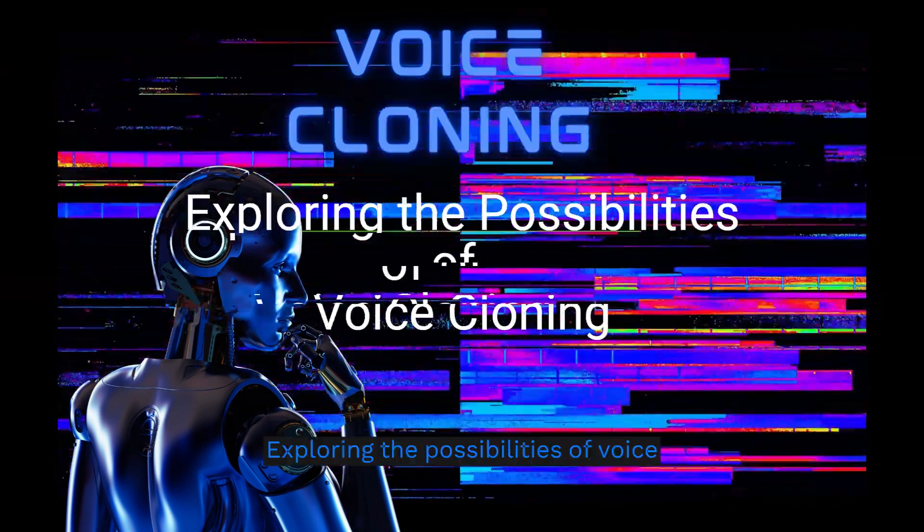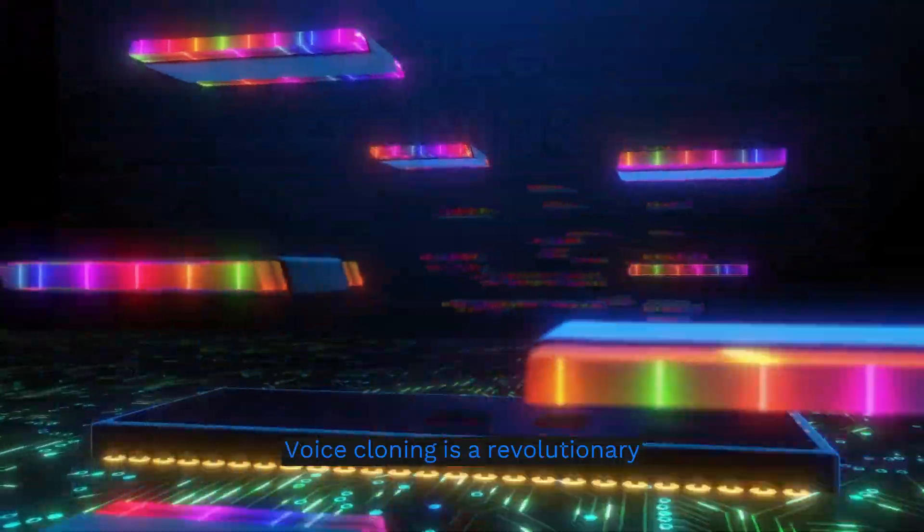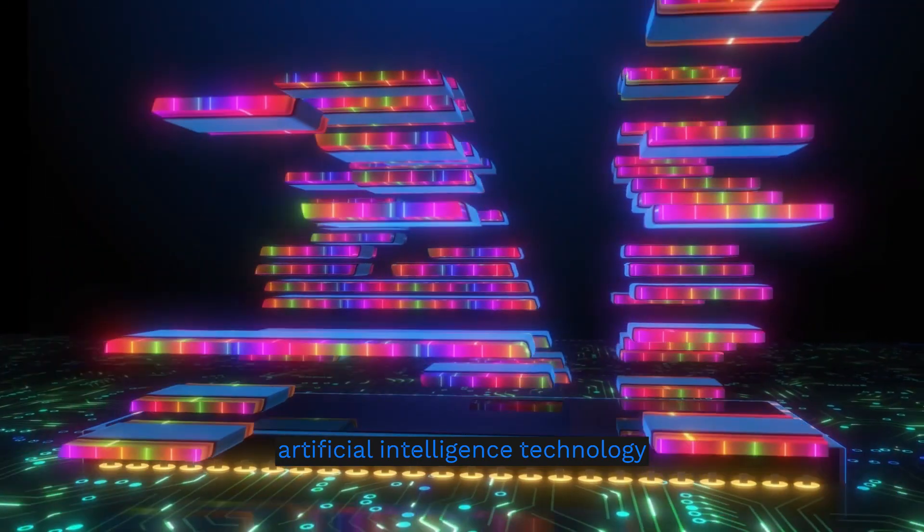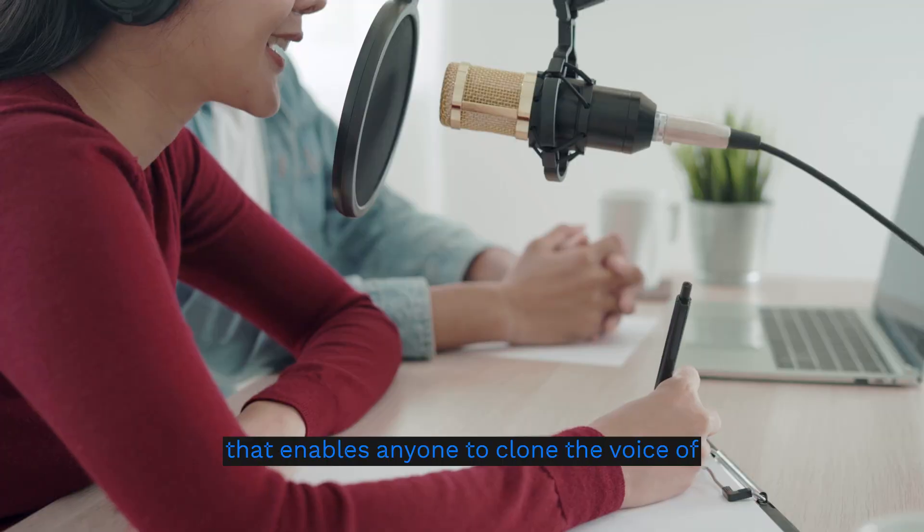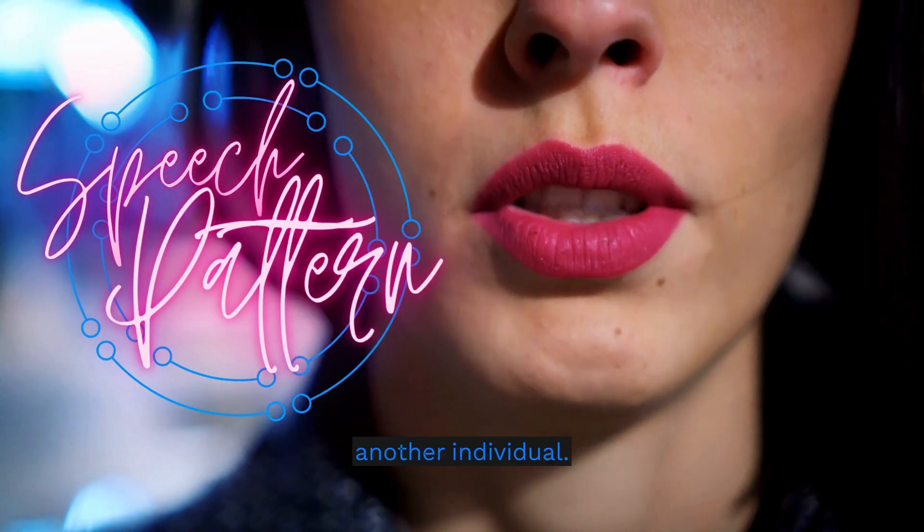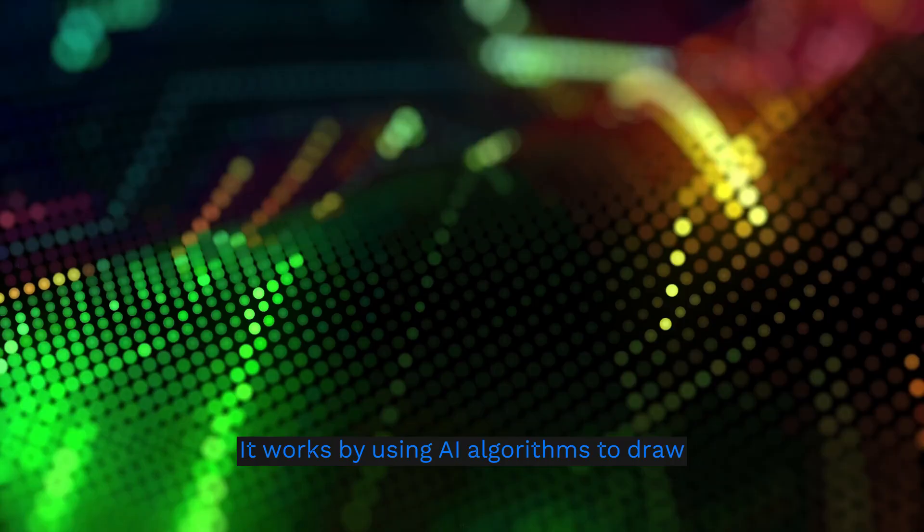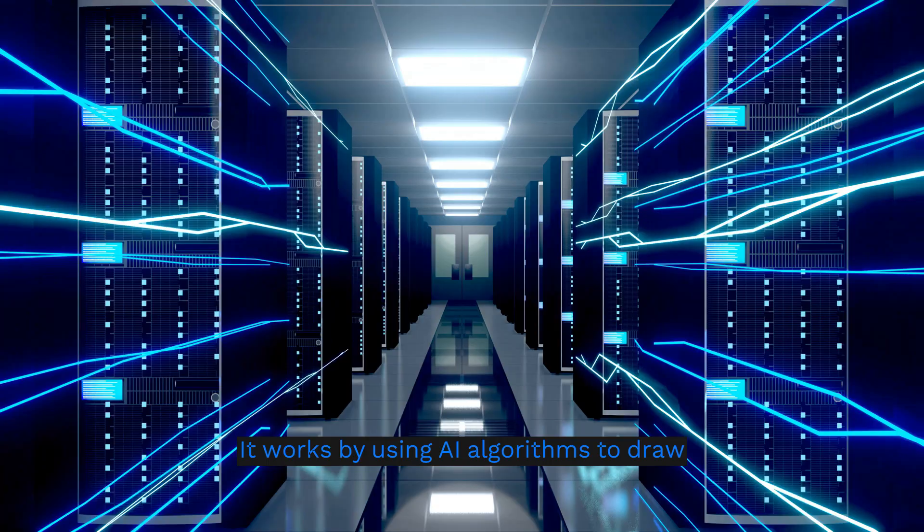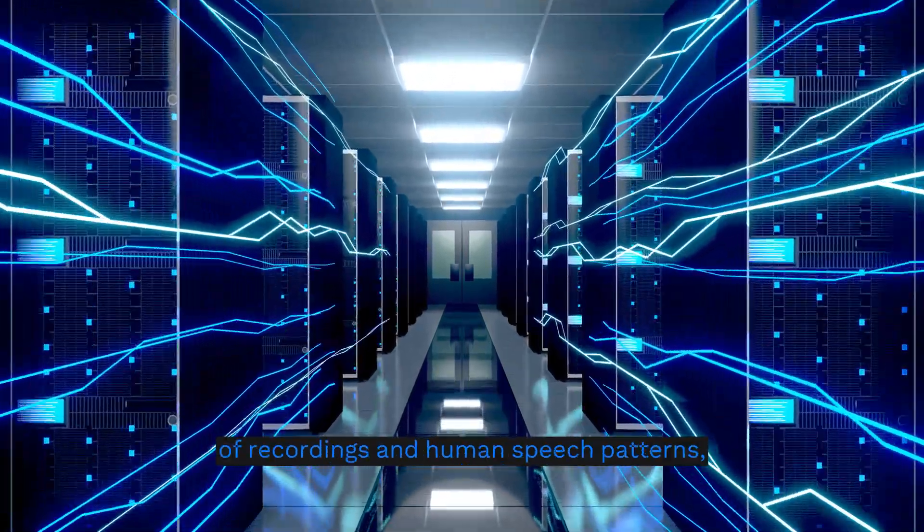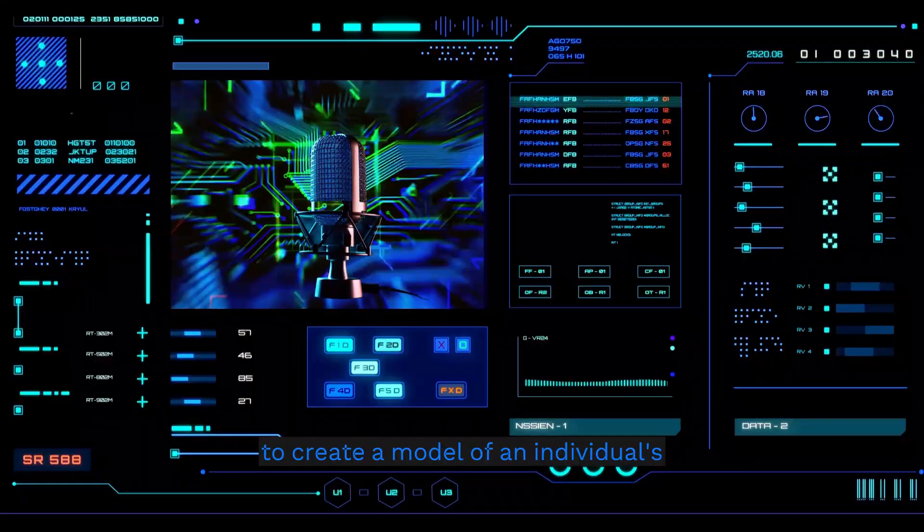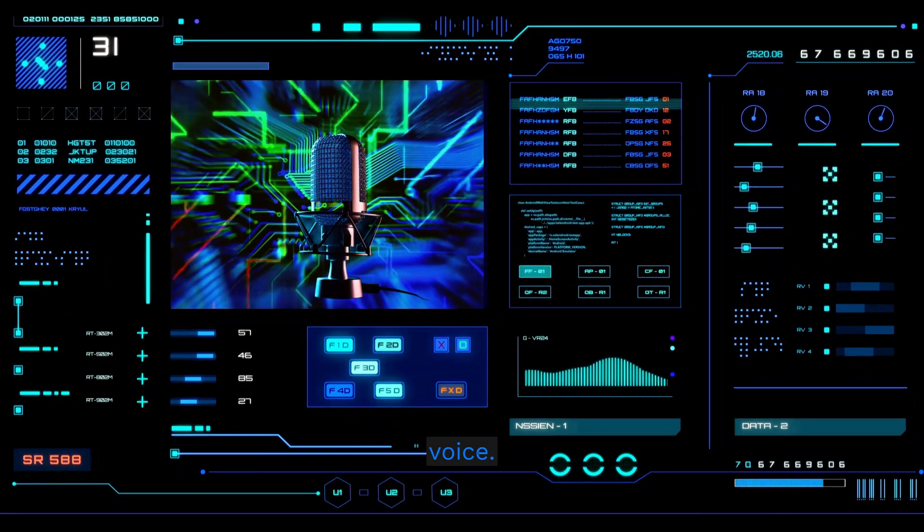Voice cloning is a revolutionary artificial intelligence technology that enables anyone to clone the voice of another individual. It works by using AI algorithms to draw from an audio database of recordings and human speech patterns to create a model of an individual's voice.